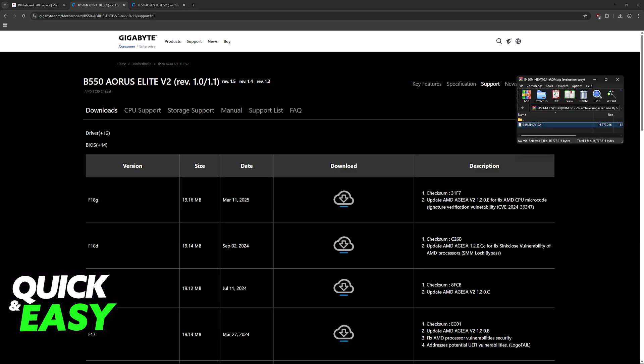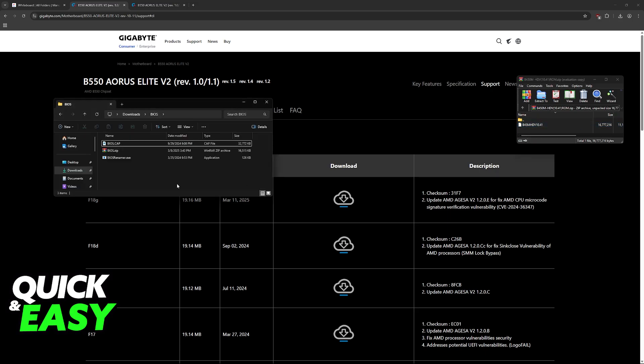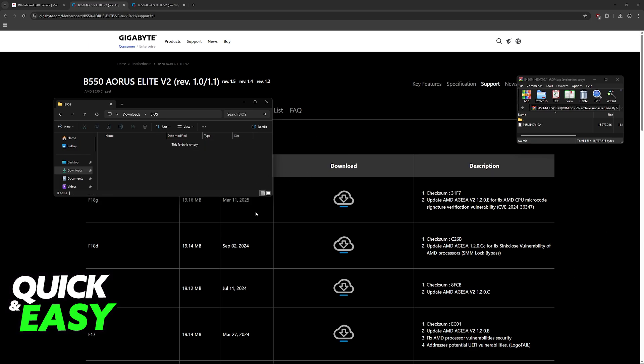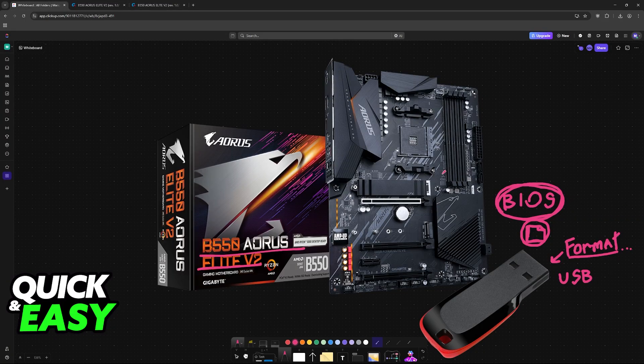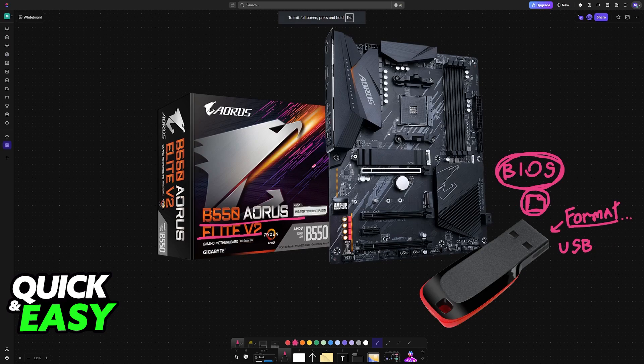Once you download this, you will have to put the BIOS file into the USB flash drive. Open your USB flash drive's storage, make sure that it is formatted if you want to do this process properly, and then drag the BIOS file inside.